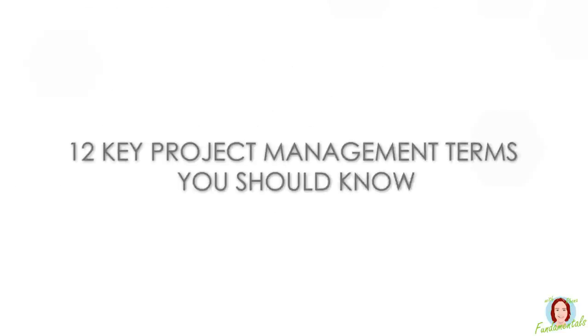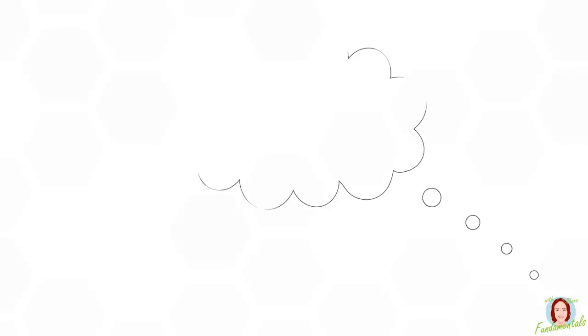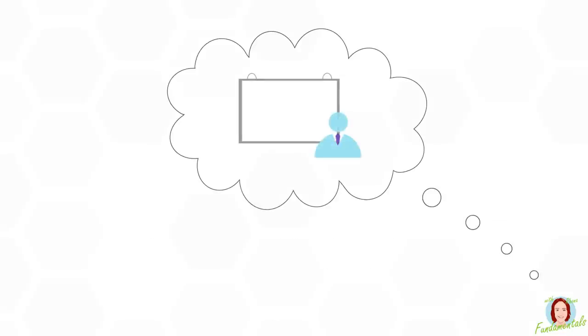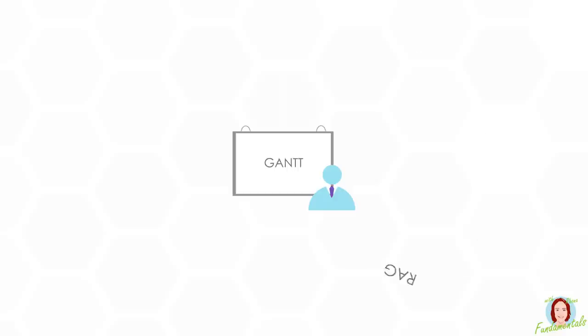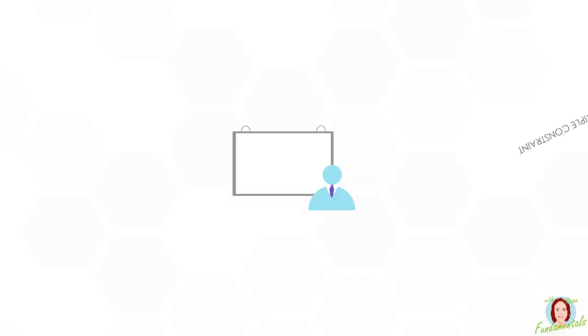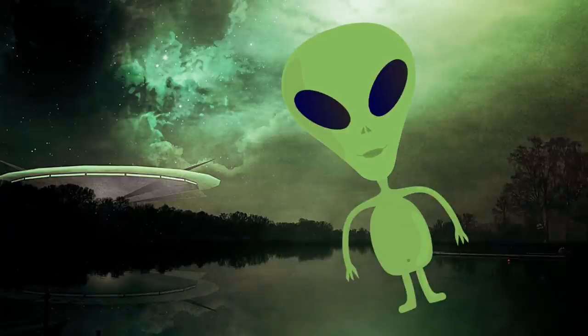To kick off, we're looking at 12 key project management terms that I think everyone involved in projects should know. I'll never forget sitting in my first project meeting and feeling completely out of my depth as I could barely follow the conversation that flowed around me. Words like RAG, Gantt, and triple constraint had me feeling like I dropped into an alien environment.